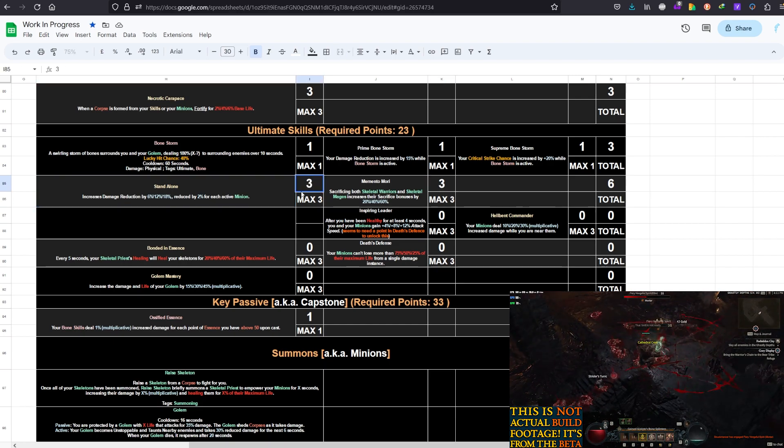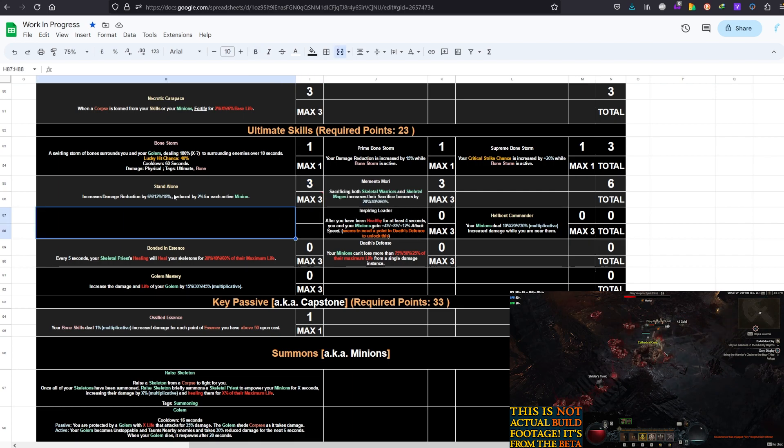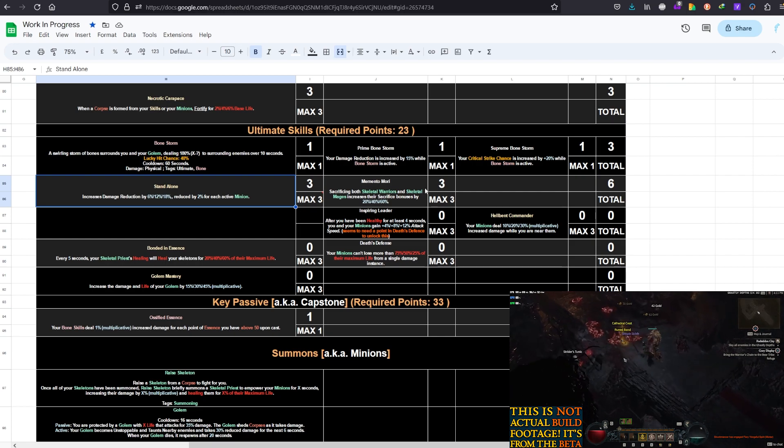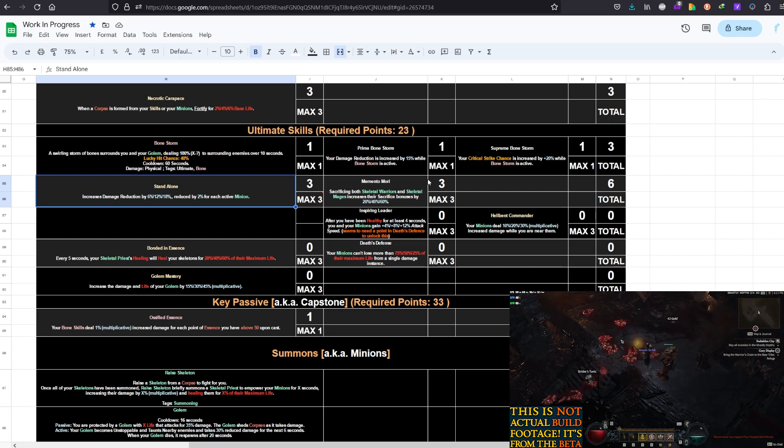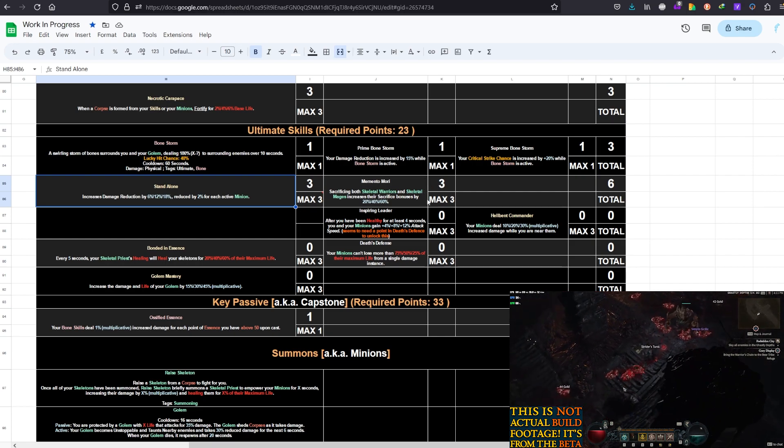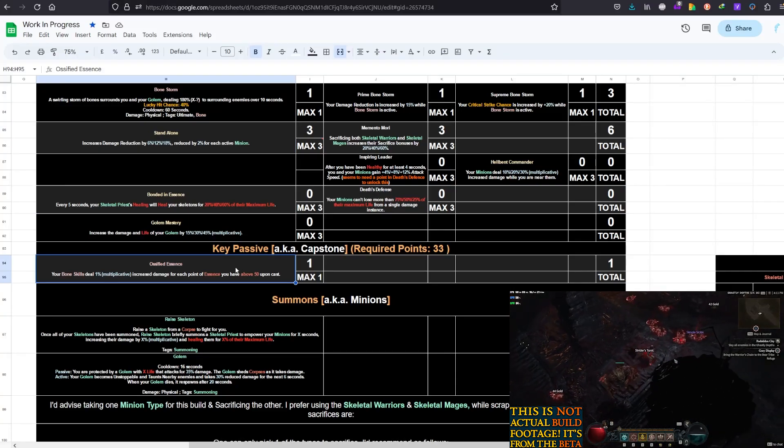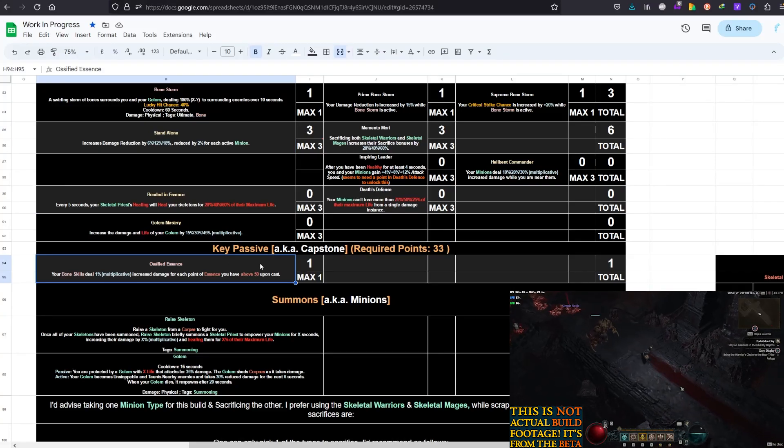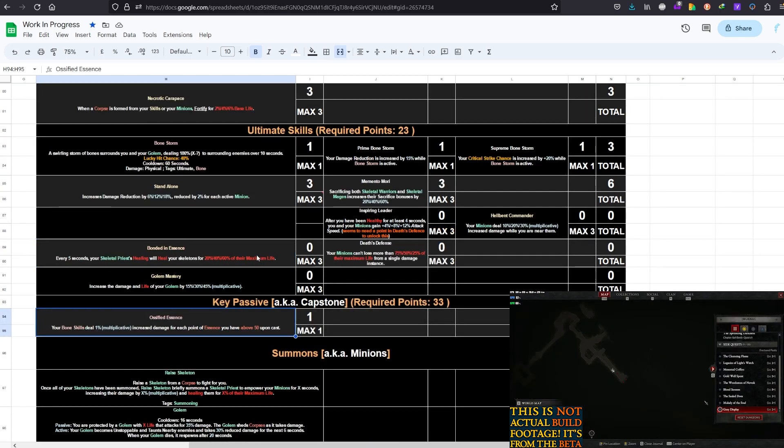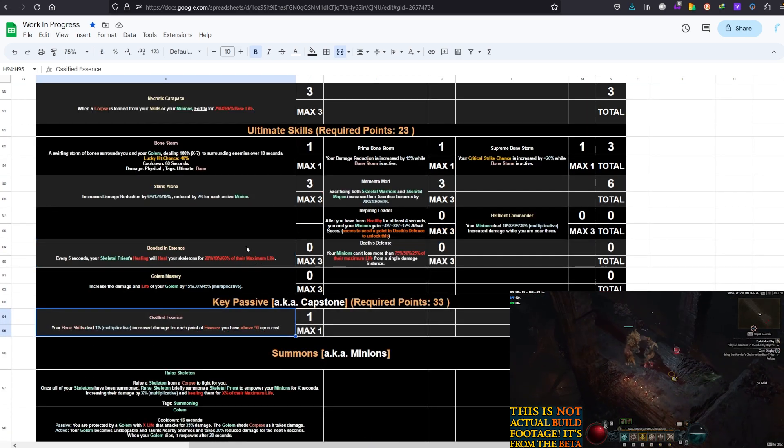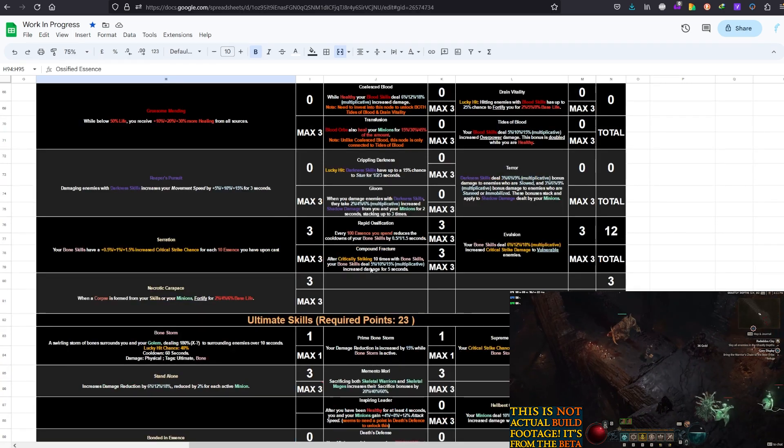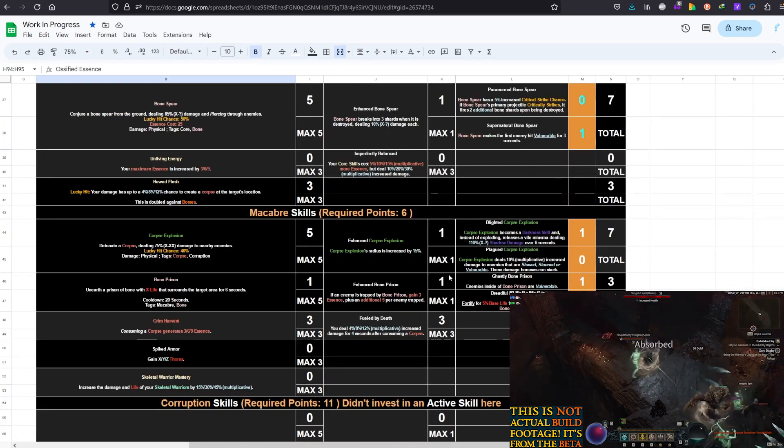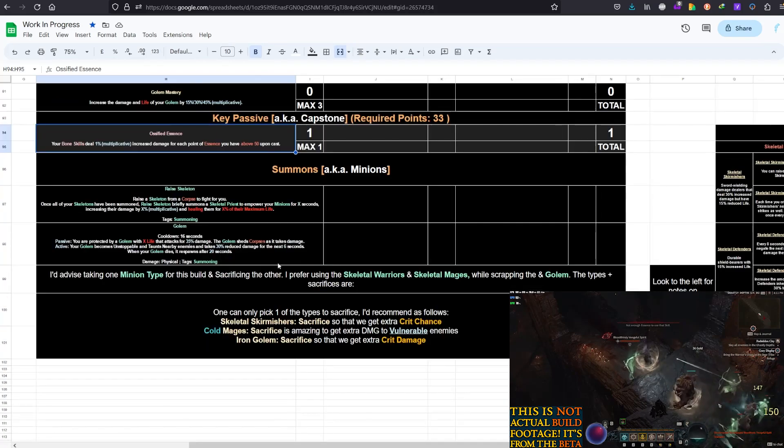And then Bone Storm with all the upgrades together with Standalone here and Memento Mori. So again, Standalone, you could remove maybe two points from it if you feel like it, if you don't need that damage reduction, that's fine. But I wouldn't recommend removing the points from Memento Mori considering we're a Sacrifice Everything kind of build. And then there's Ossified Essence which is perfect for this type of build and it goes very well with the Bone Spirit Autocasts. Other than that, I hope it's all clear what we're taking. Again,